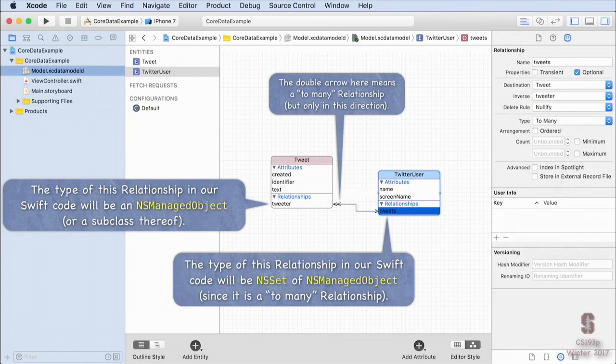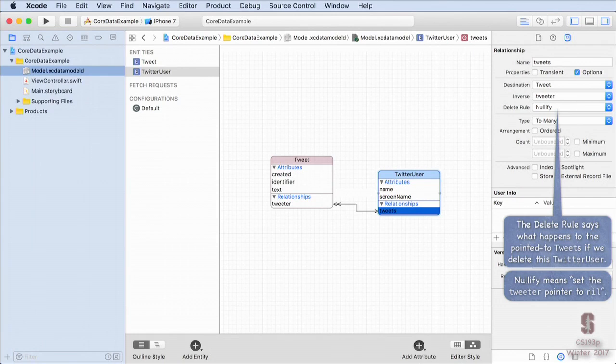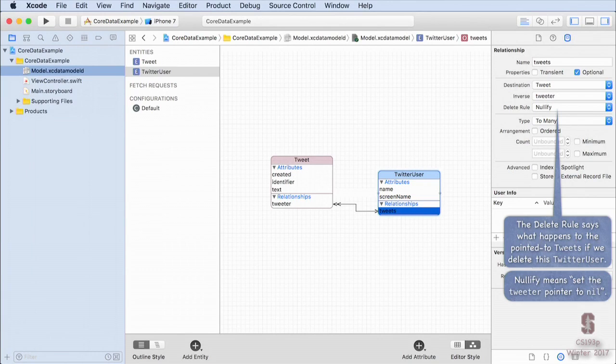There's also a delete rule in the inspector. This tells CoreData what happens to the pointed-to tweets if you delete a TwitterUser. The default 'nullify' means those tweets stay in the database but their tweeter is set to nil. There's also a 'cascade' delete rule, which deletes everything the object points to. You specify the delete rule right here in the inspector.